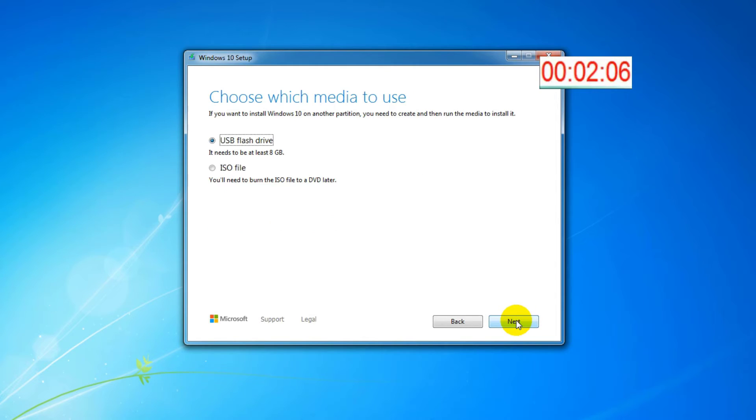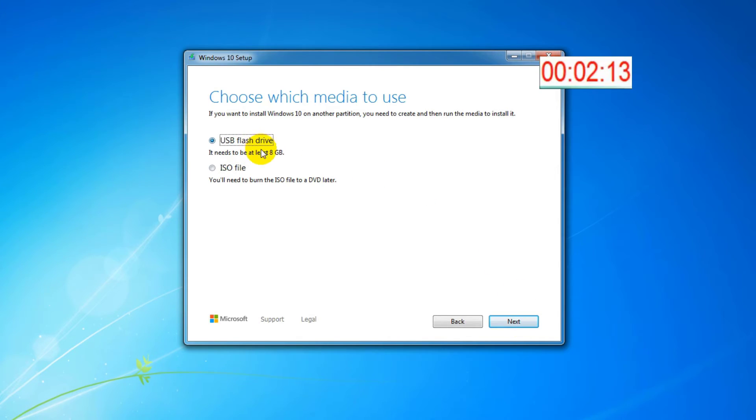In this window you can choose to make directly a bootable USB drive or download the ISO file and make with another program a bootable USB drive or burn to DVD. I choose USB flash drive, I click next and I wait.